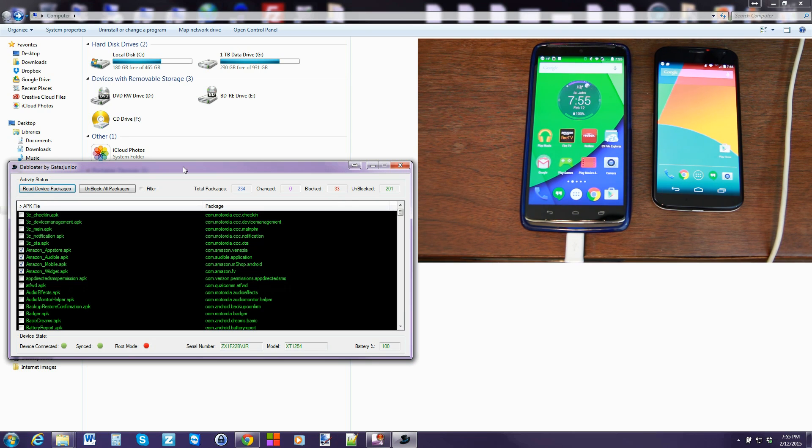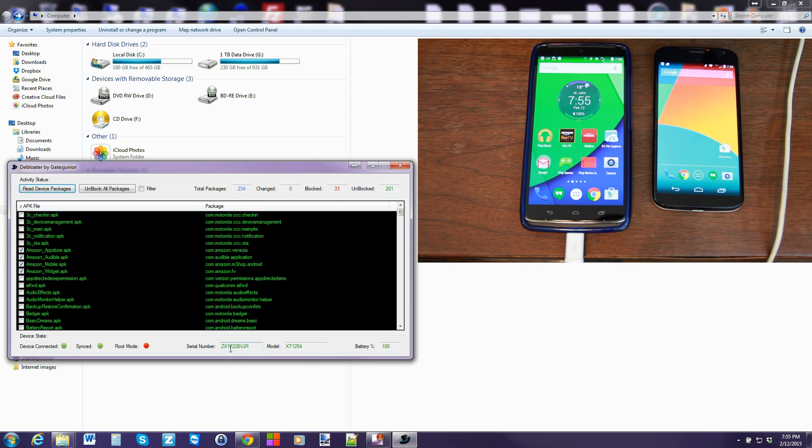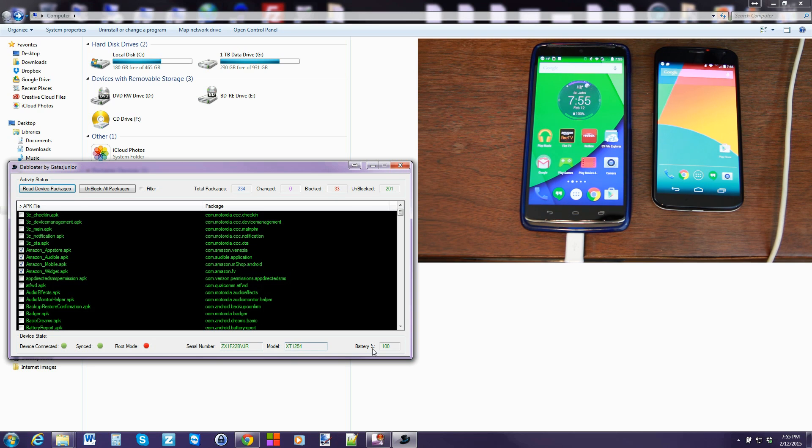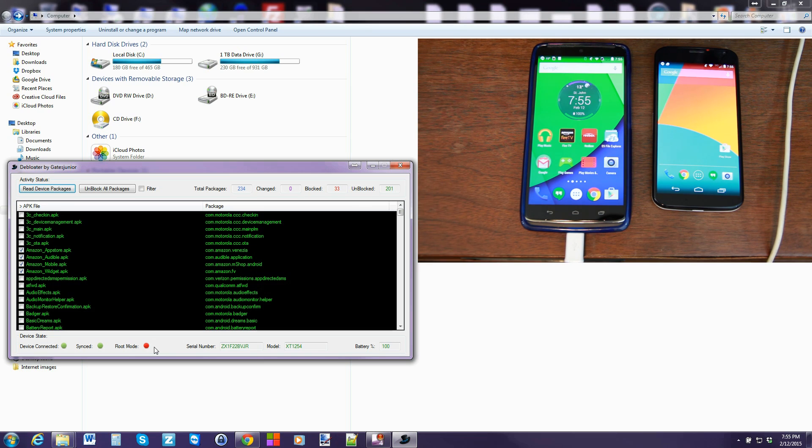Alright there are some things I want to point out on here. As you can see, device connected which is good. This is an indication that your drivers are functioning correctly. Here it tells you your serial number. Another good indicator. Your model number. Your battery percentage. Also awesome. It will also tell you if you have root access on your device or not. And this tool can do different things if you have root or you don't have root.